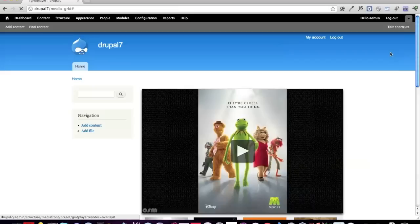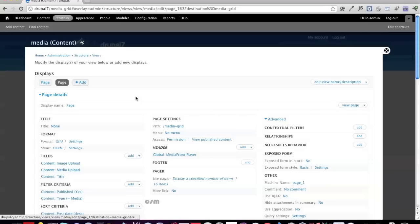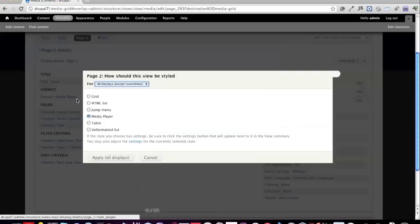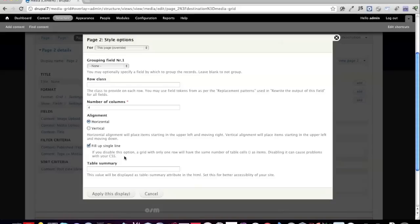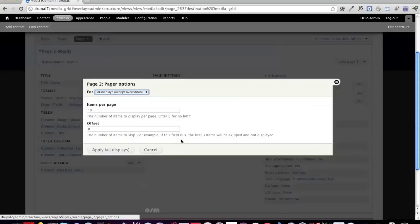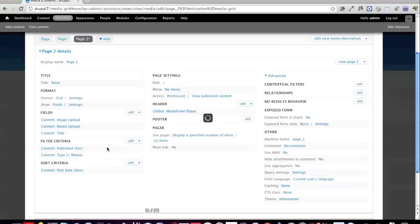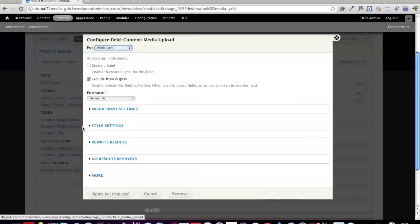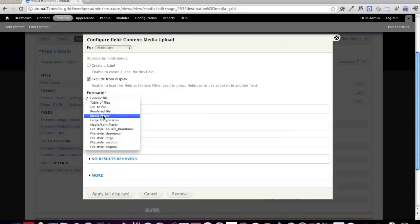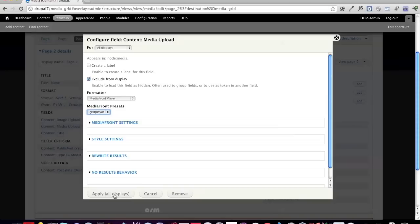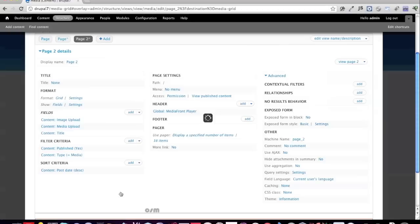I'll create a new page in the view as a grid. Because MediaFront is now field-based, I can go to the media upload field formatter and change it to MediaFront Player, then select the 'grid player' preset. I'll apply this to only this page, then exclude the image field from display and keep the title. After setting the path to 'grid player' and saving, we can see the result.